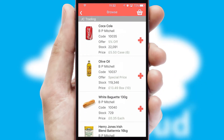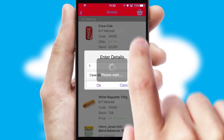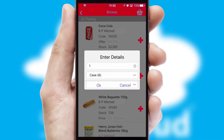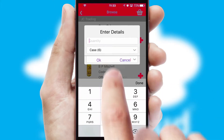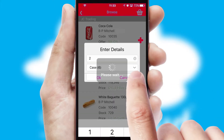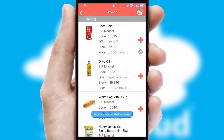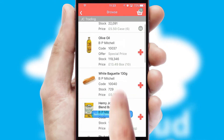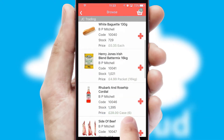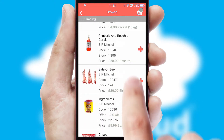Once you have found the required item, simply click, enter the required quantity, unit of measure and then confirm. A basket icon will appear beside the product to confirm it has been added to your order.